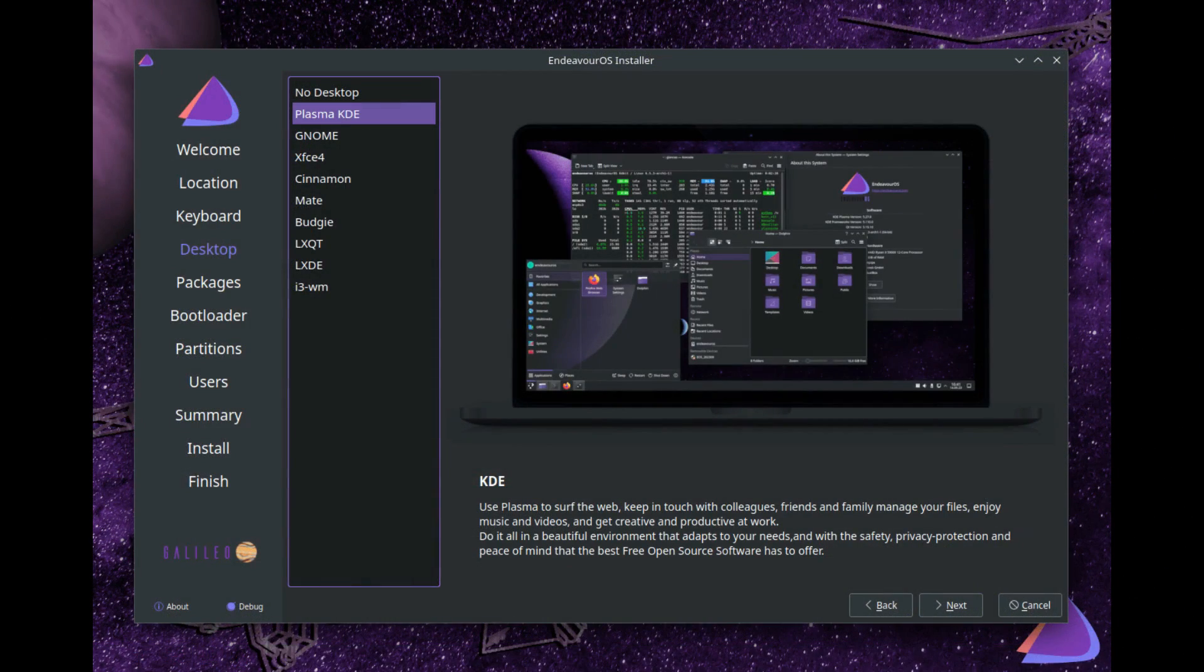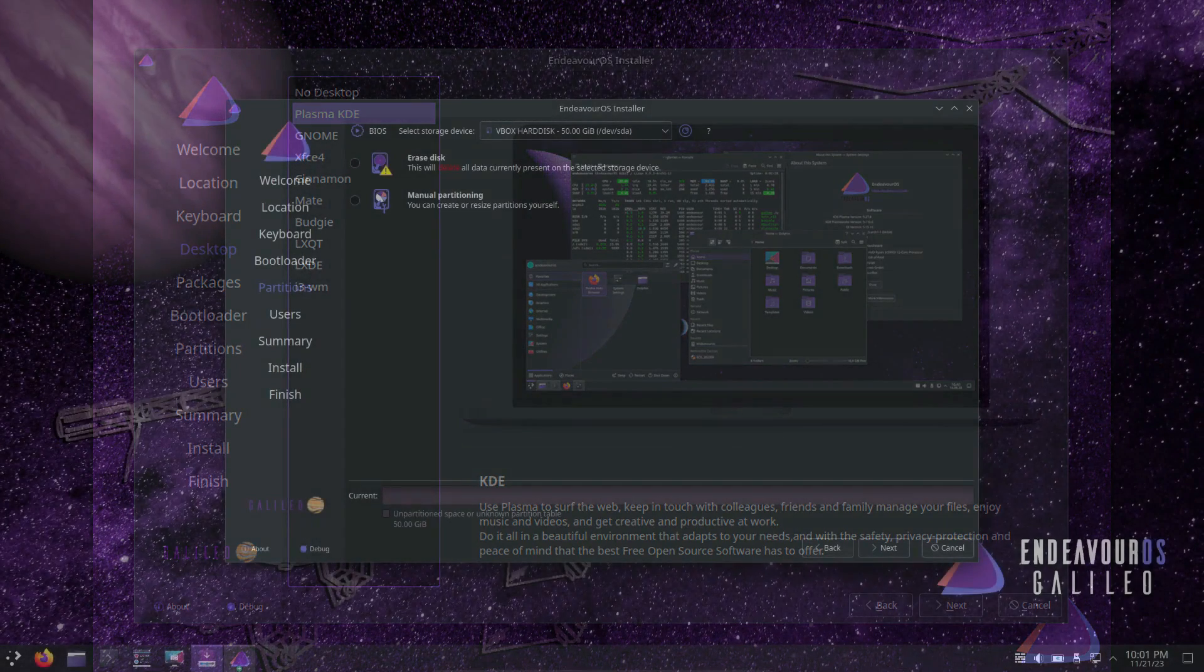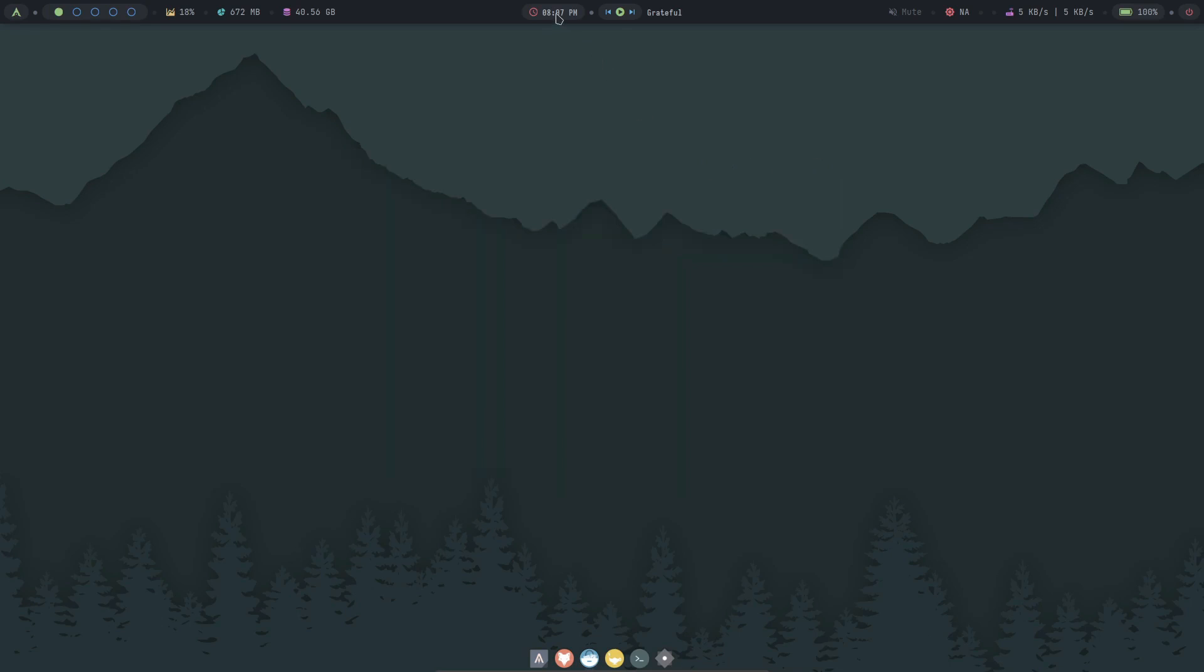Whether it's Endeavor OS, Manjaro Linux, Garuda Linux, Arco Linux, or ArchLabs, there's something for everyone. Try any of the first three when in doubt, and find your comfortable Arch Linux distro.